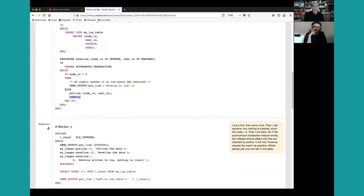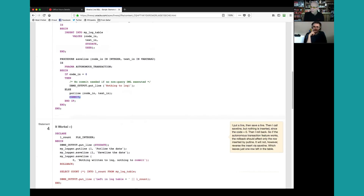Genevieve mentioned application contexts in the conversation about cross-session global variables. Application contexts are still within a session — you can create your own application context values specific to your session, accessed through the SYS_CONTEXT built-in function. There are context values that are global like the user environment, but those come from Oracle. The ACCESS GLOBALLY option for application context does allow cross-session visibility, but it's something rarely needed in practice.